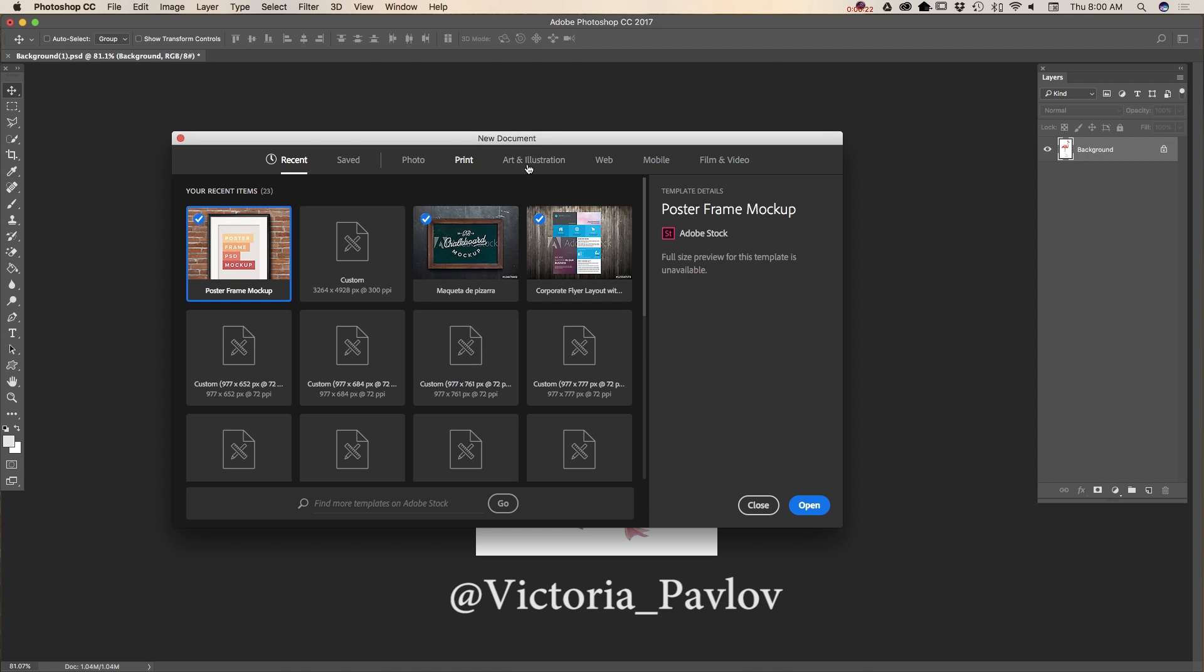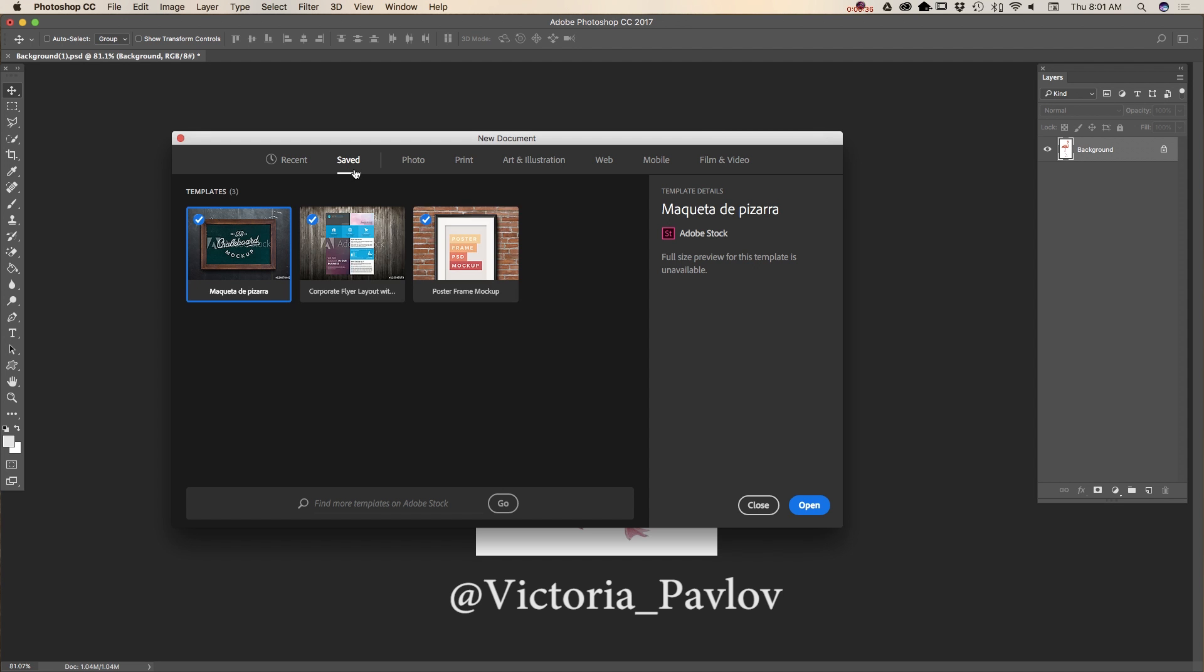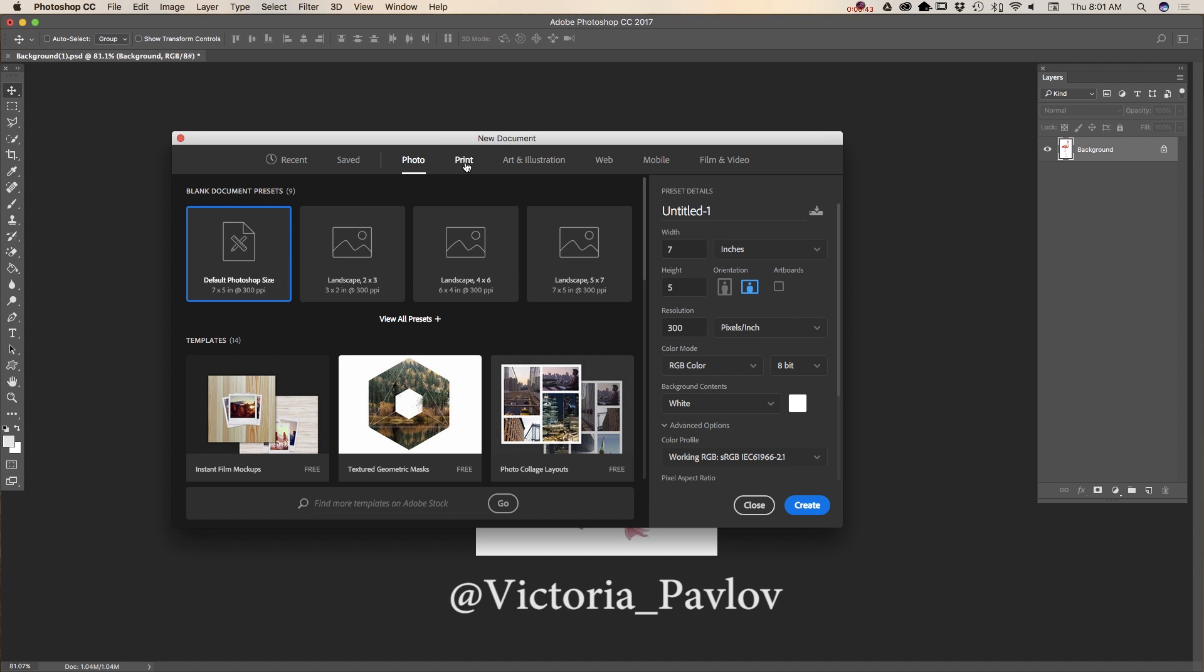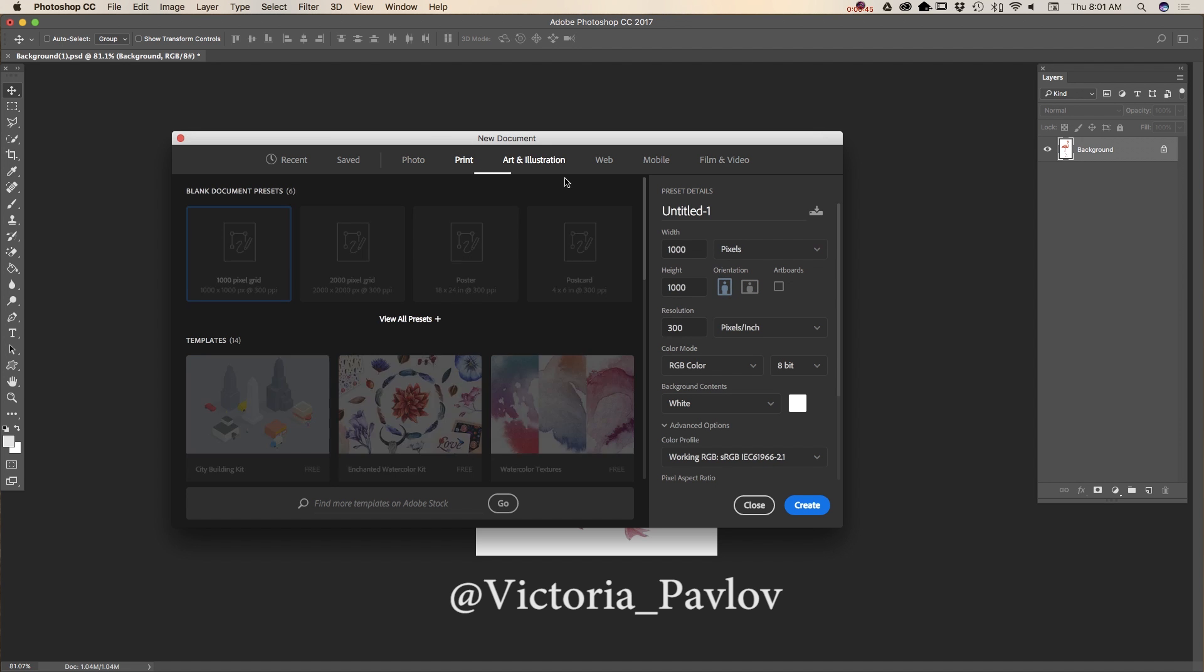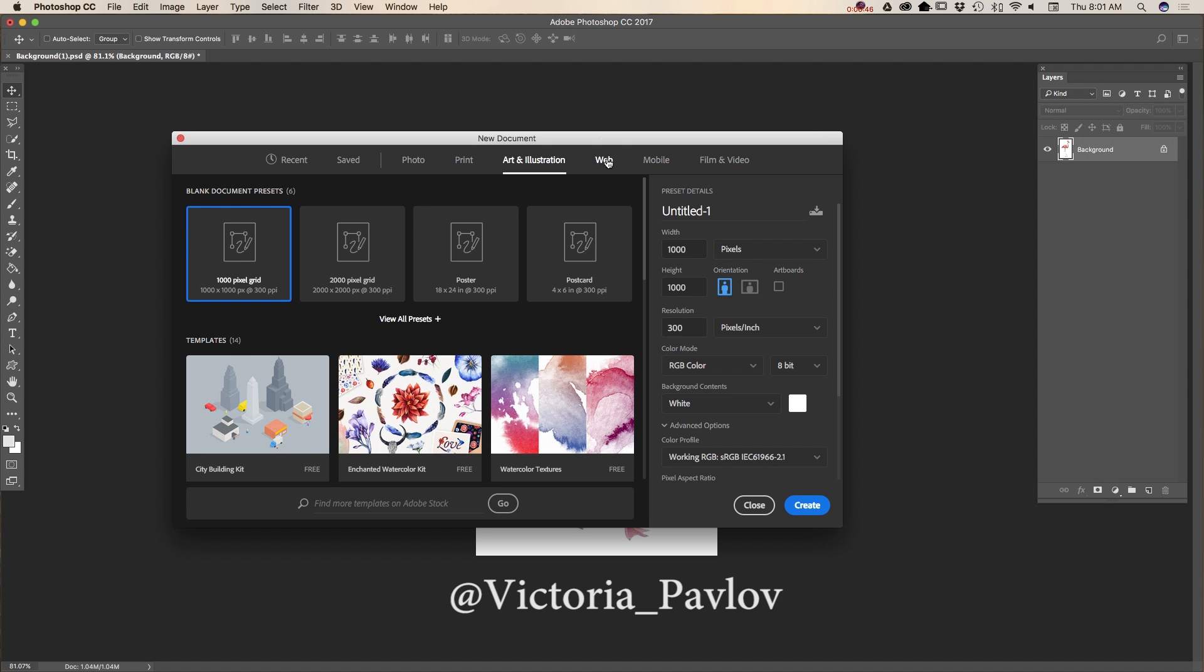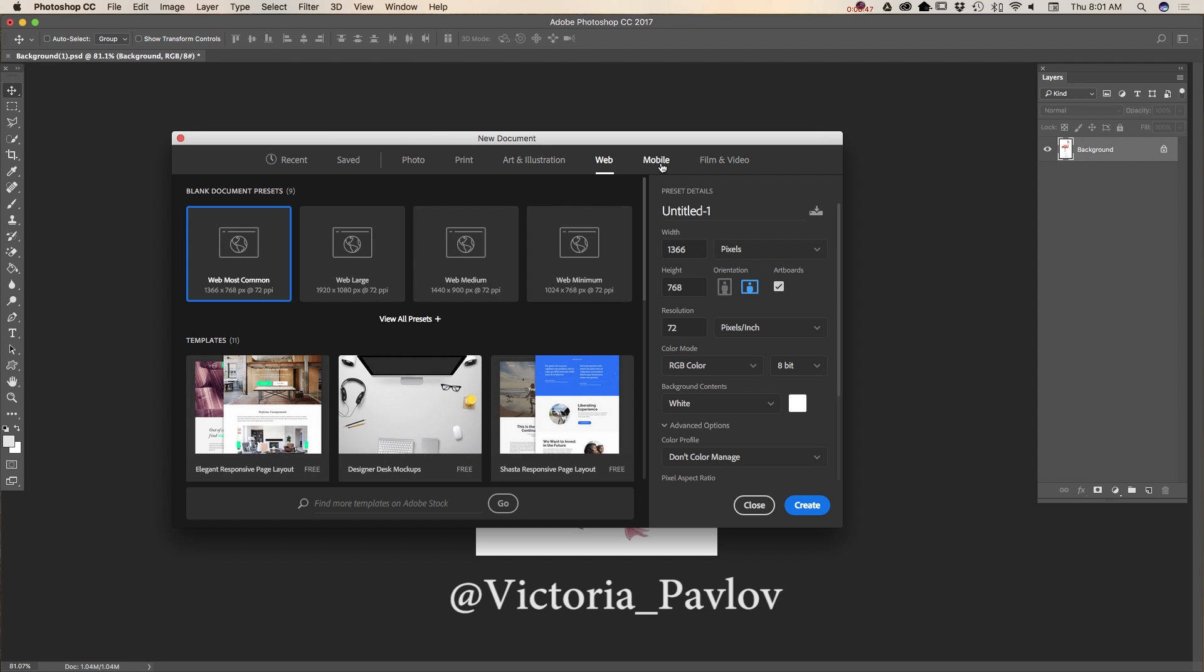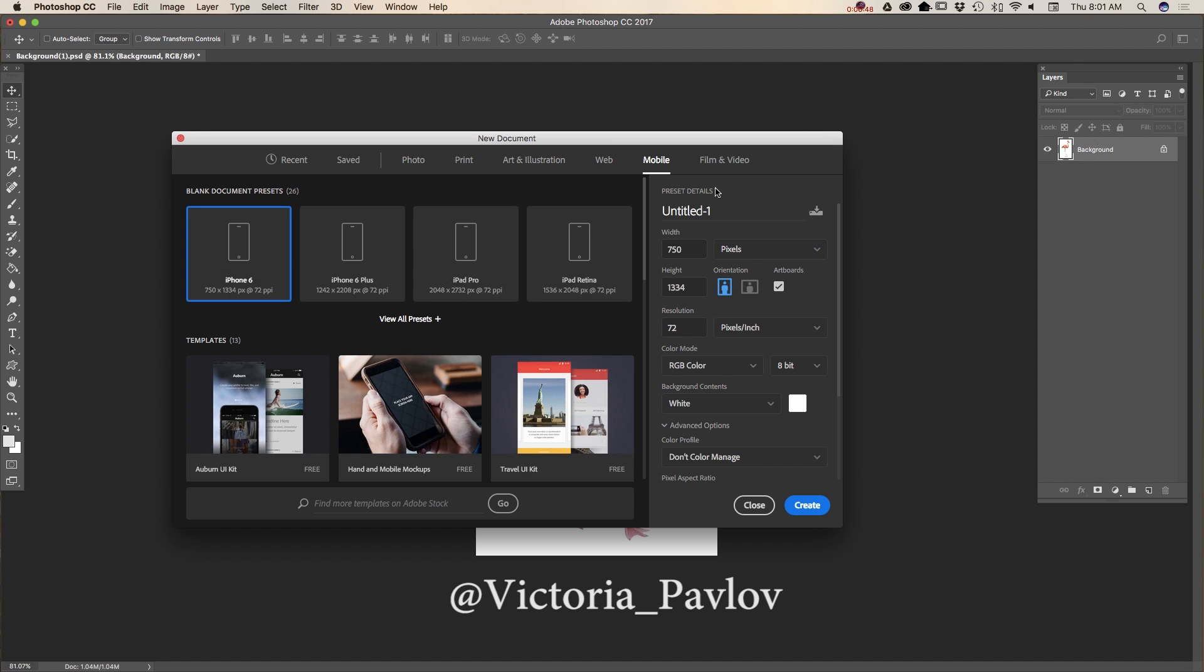In the new document window we have a few tabs. First tab is recent. Here we can see all my files I previously worked with. Here I have saved templates and photo, print, art and illustration, web, mobile, film and video.